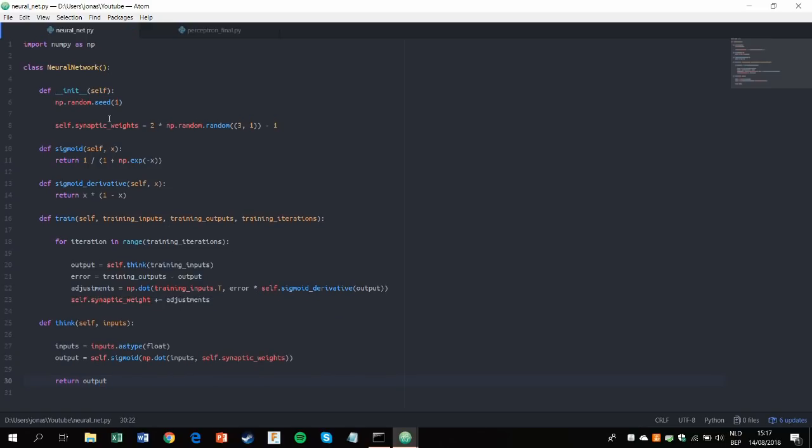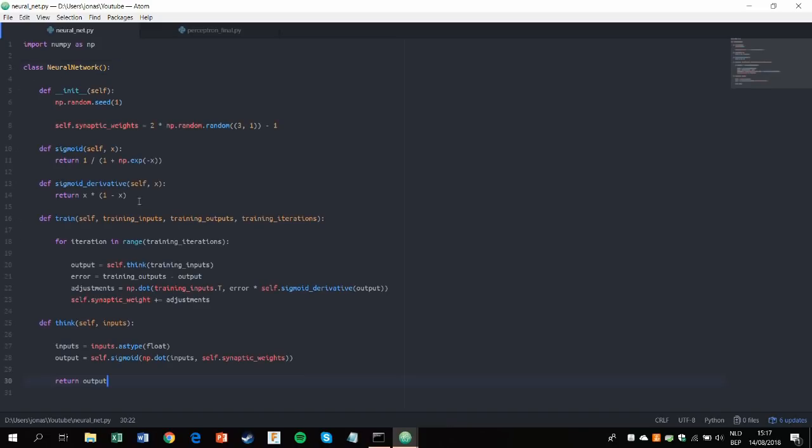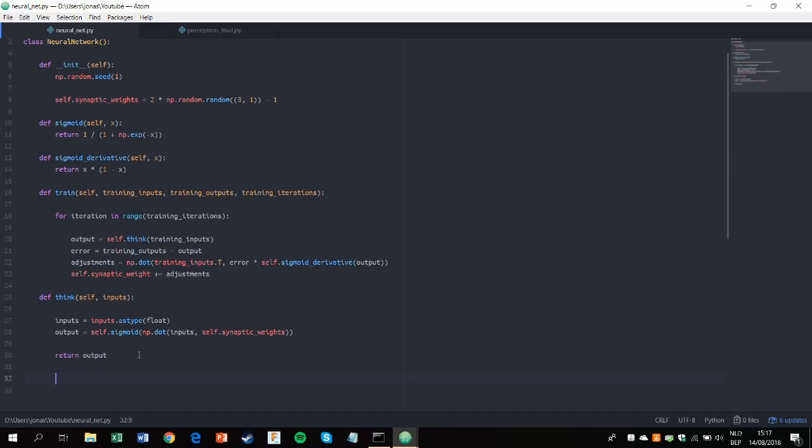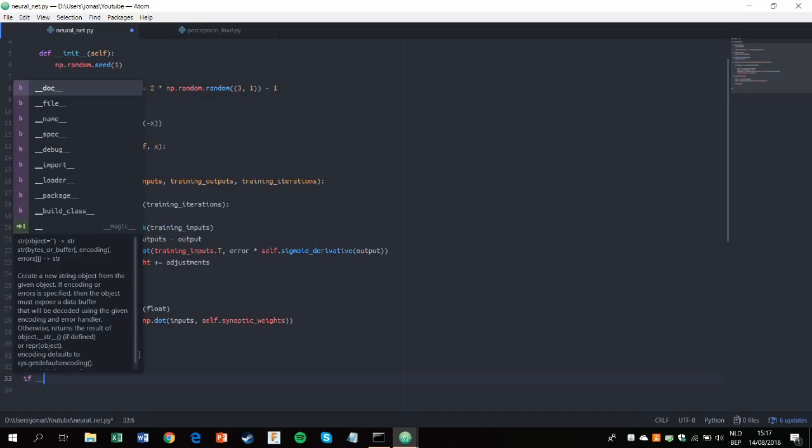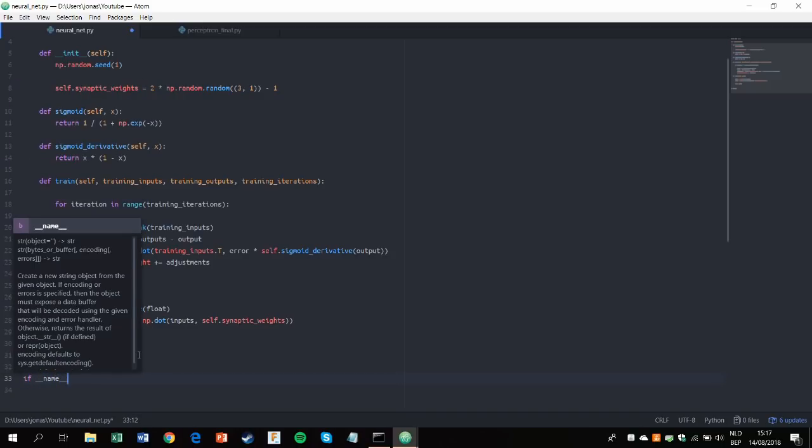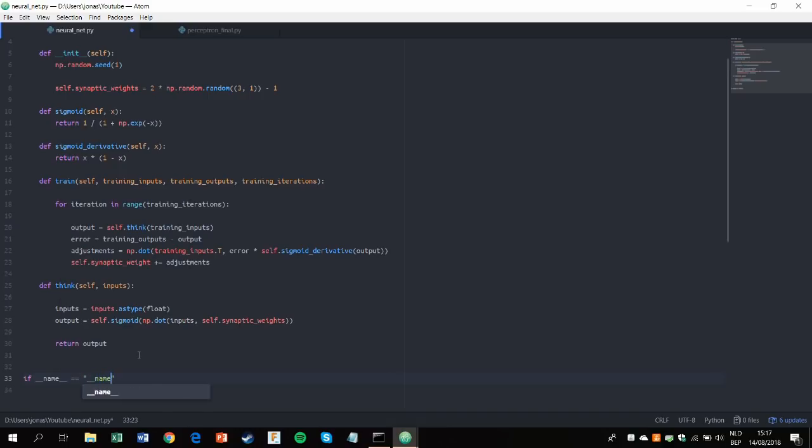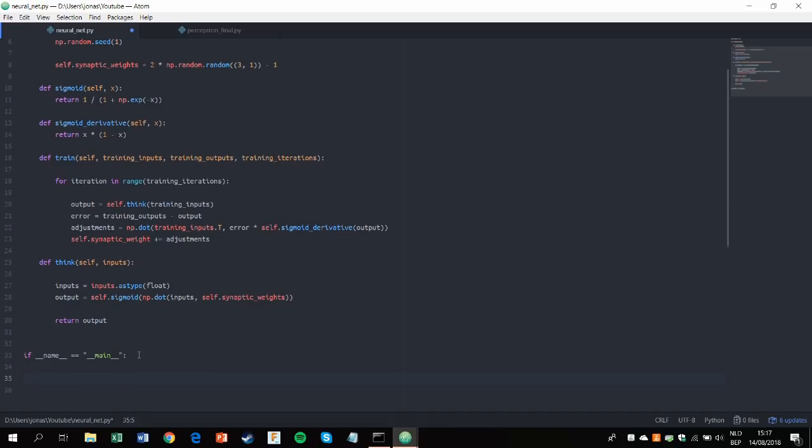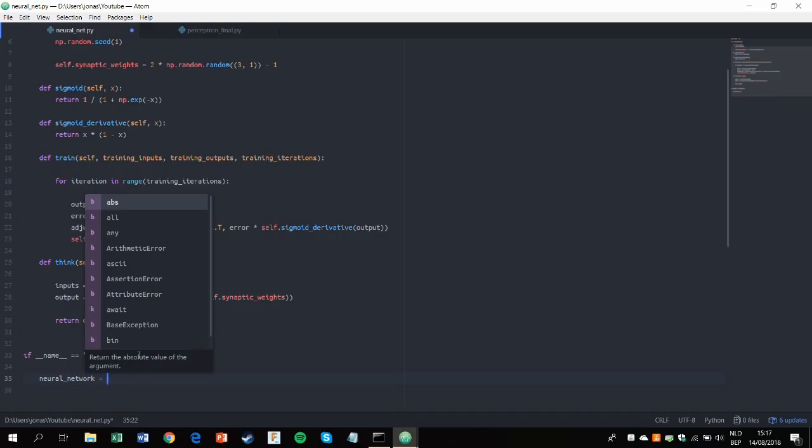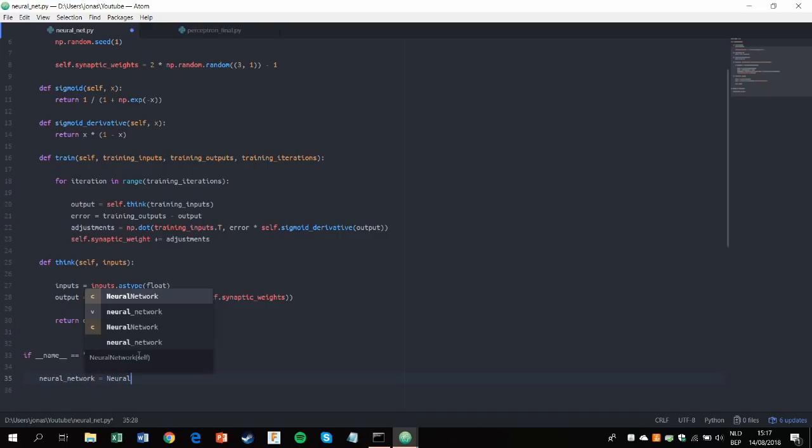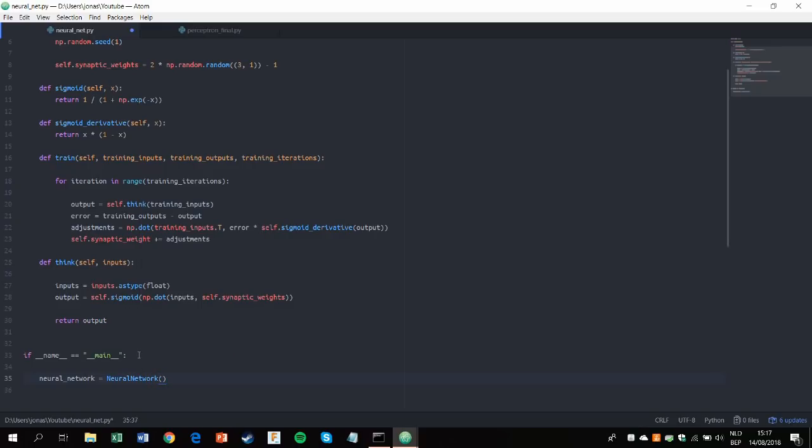So our class is done. Next up we'll have to make it a usable command line program. And this is done like this. You might have seen this already. It gets used quite a lot. So first we'll initialize a neural network like this. Basically call it like a function.